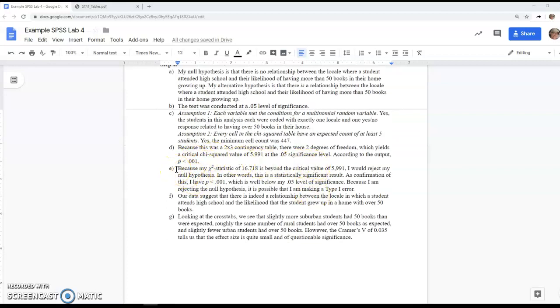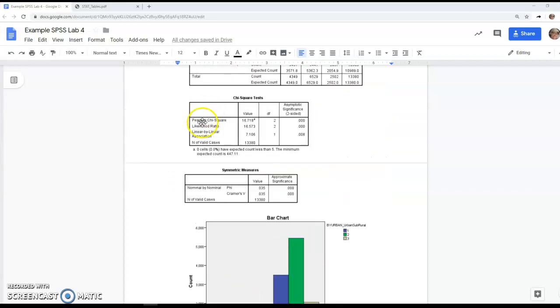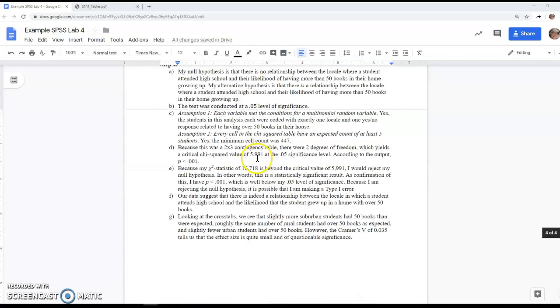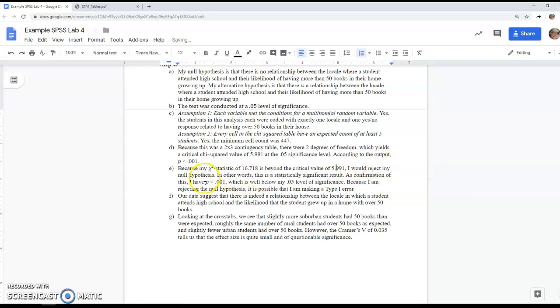Then my chi-squared statistic. I'm getting that from the Pearson chi-squared test. The value of my test statistic is well beyond that critical value from part D. Because of that, I'm in the rejection region and I'm going to reject my null hypothesis. So I have statistical significance. Now that's not everything, which we'll get to in part G.